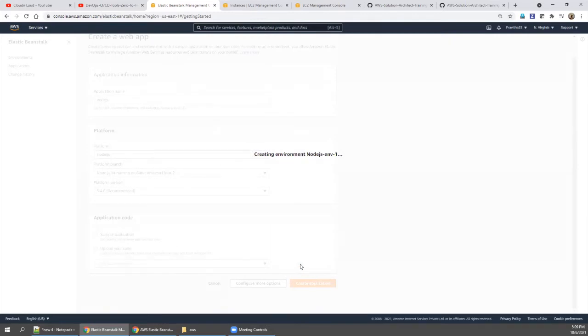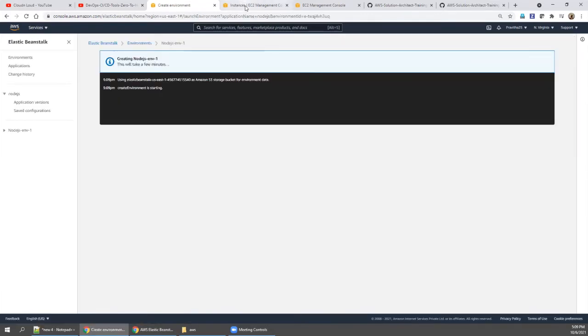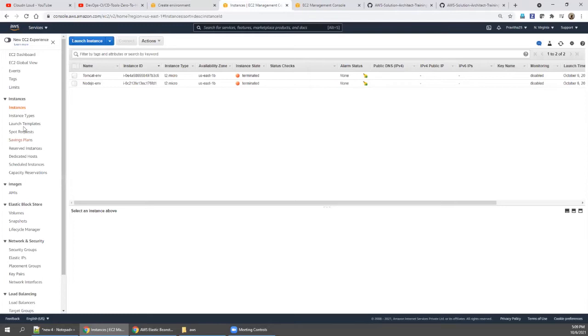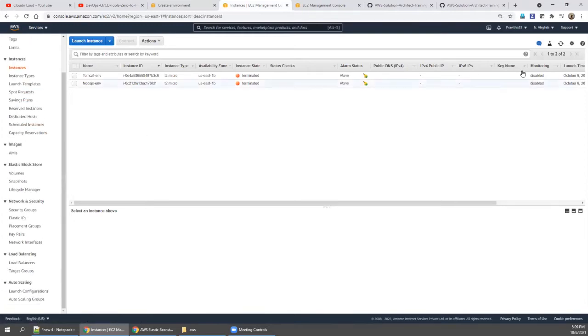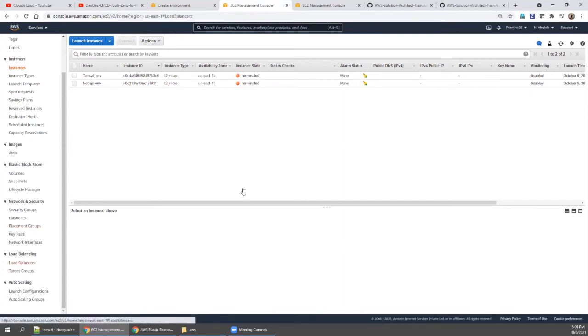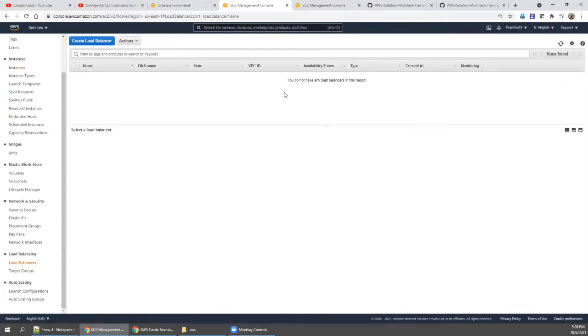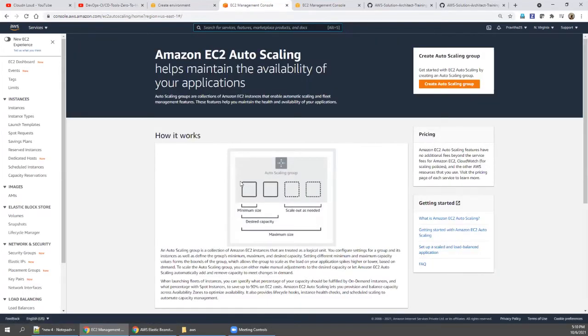While the application is being created, open your EC2 instance window and check — right now there is no running instance, no load balancer, and no auto scaling group. You'll notice the difference once the Elastic Beanstalk launch completes.